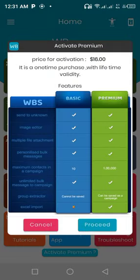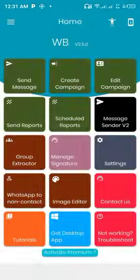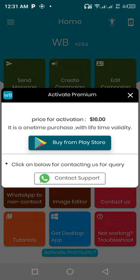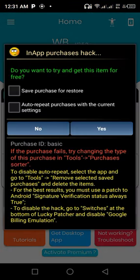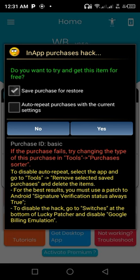Then tap on proceed. Tap on buy on Play Store. You'll be asked if you want to try and get this item for free. You tap on save purchase for restore and auto repeat purchases with the current settings, then tap on yes.